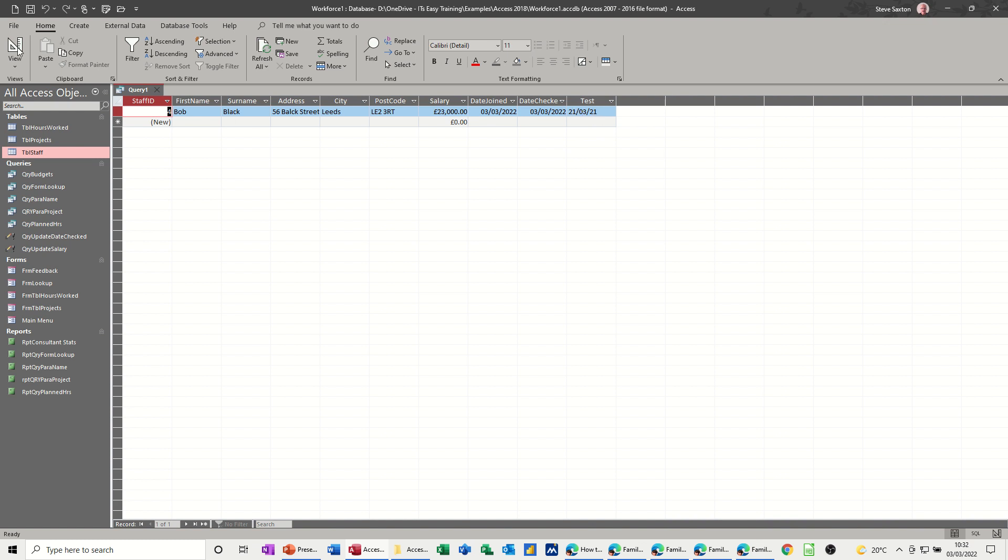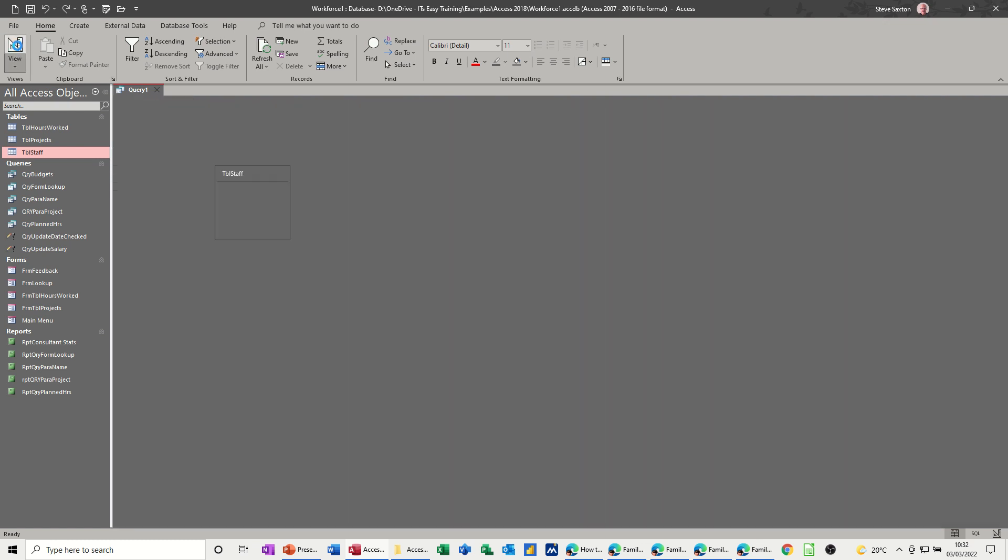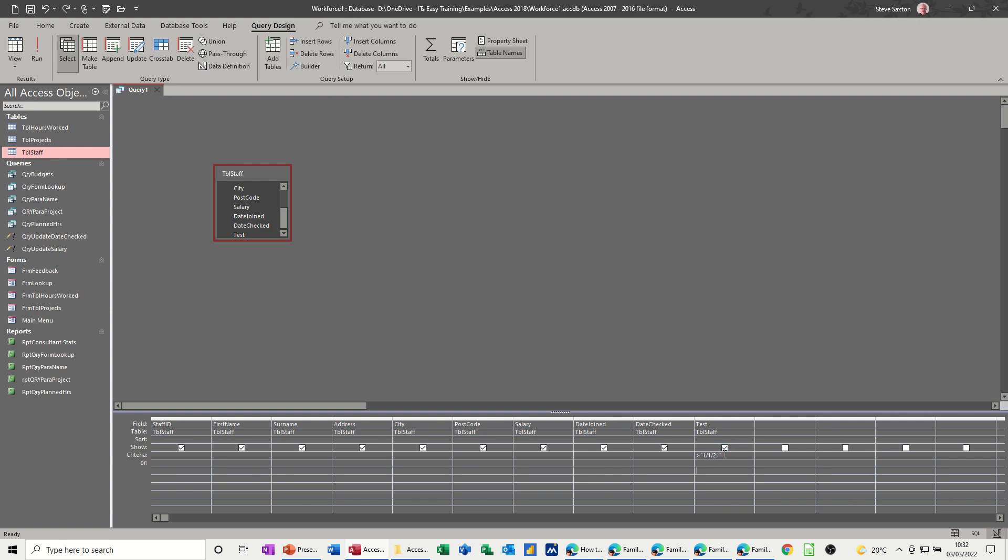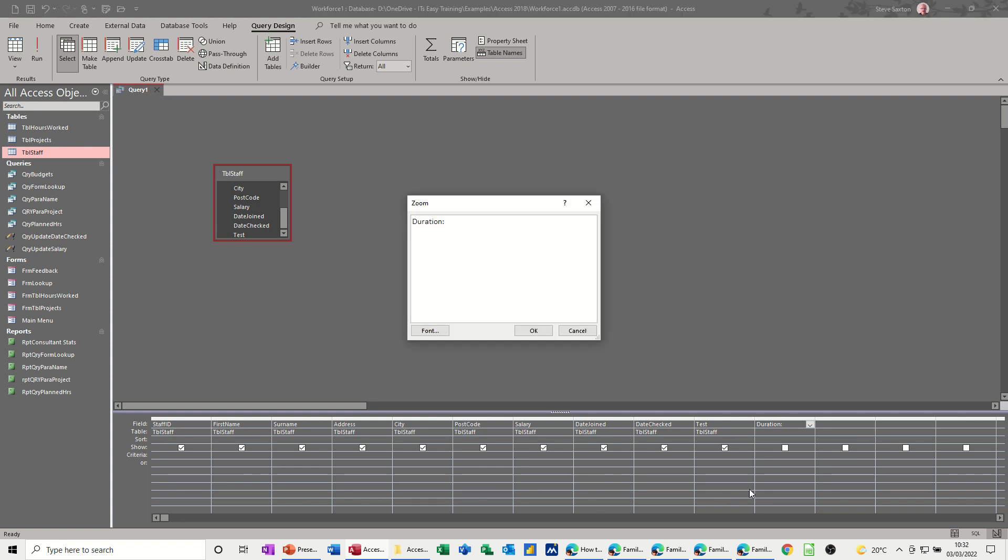Because if I now go and do a different type of formula, not a question as such, but a formula. I'll call this duration. Now I can't really see what I'm doing, so I'm going to use shift and F2, which will zoom that box up. So what I want to put in there is date checked in square brackets minus in square brackets date joined.